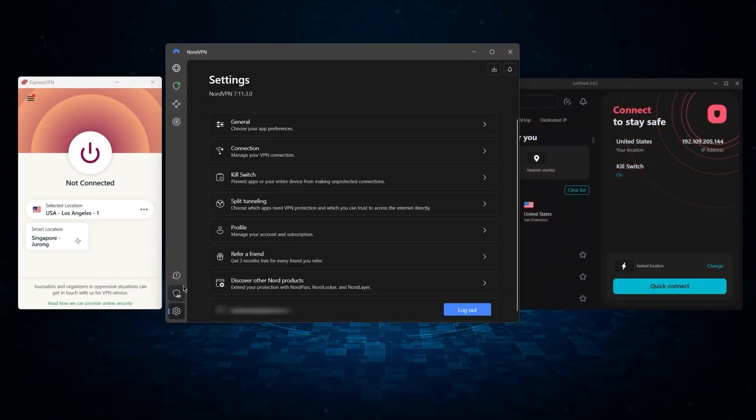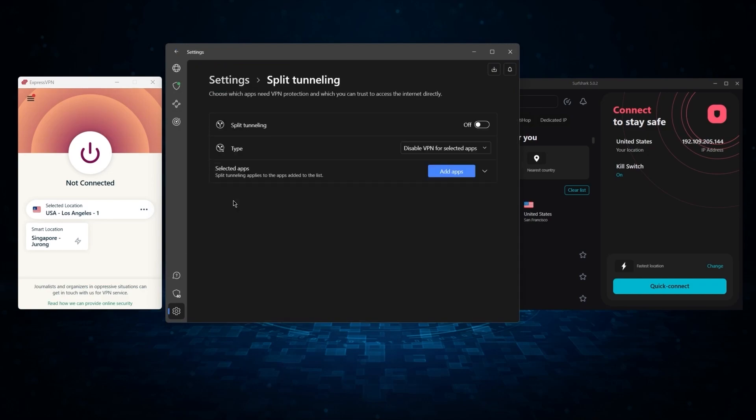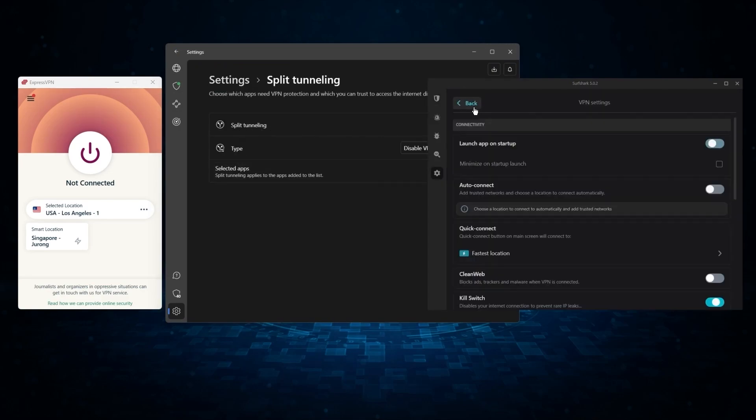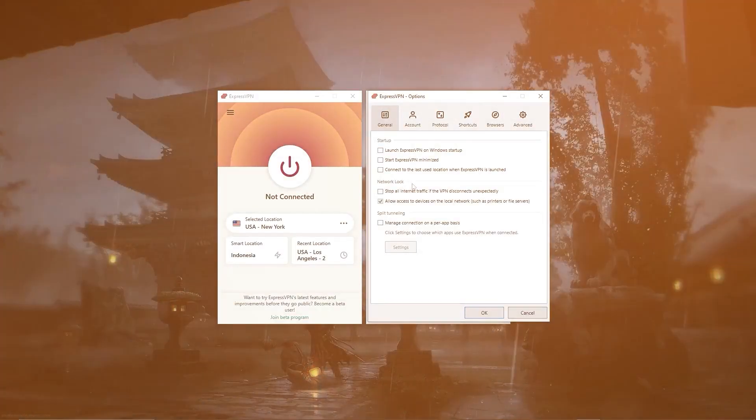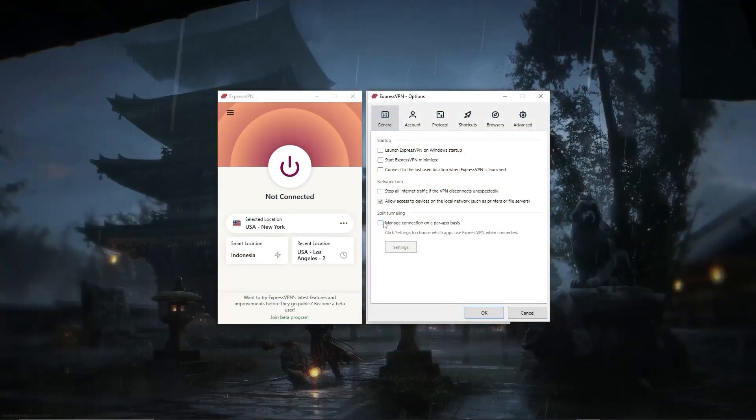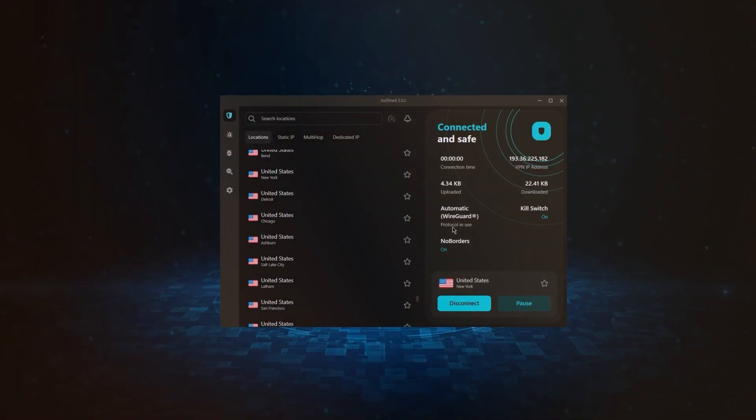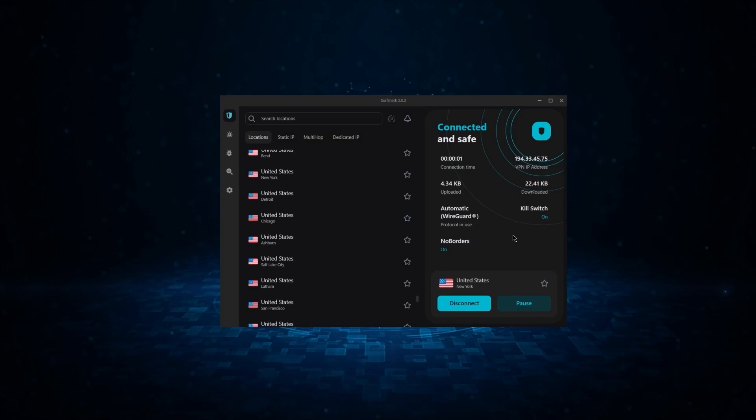But of course, they still vary in what features they offer and how much they cost. And picking out the best service for you will depend on what you're looking for in a VPN. So, let me break down each service individually to help you make a more informed decision.